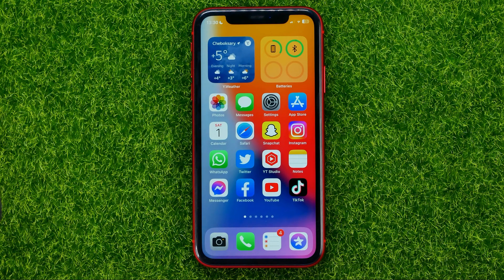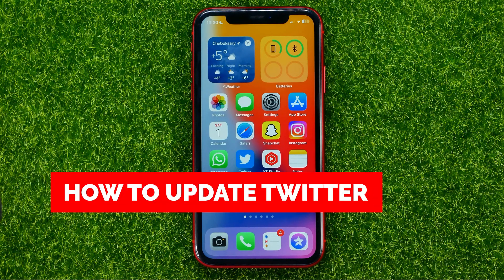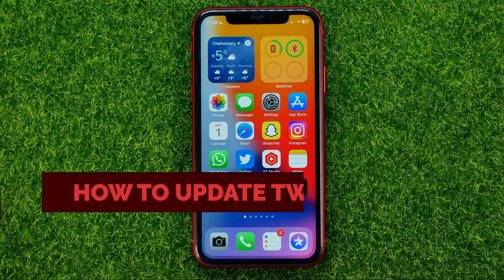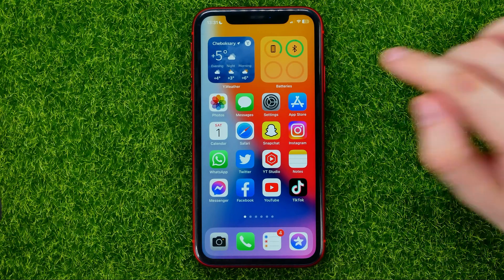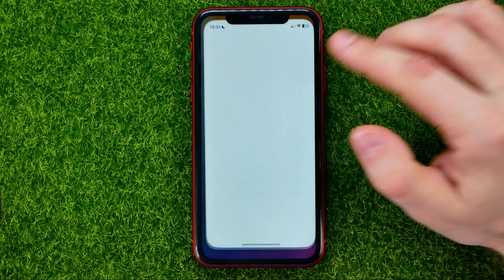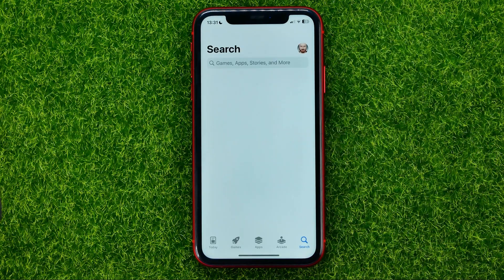In this video I'm going to show you how you can easily update the Twitter app. Be sure to watch the video to the very end so you don't make any mistakes, and of course do not forget to like this video and subscribe to my channel. So let's begin.